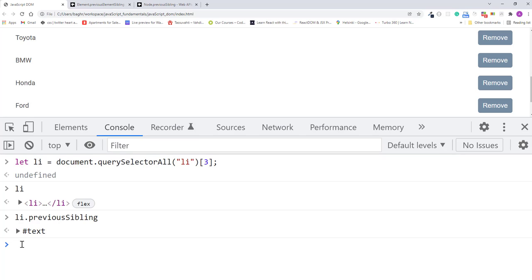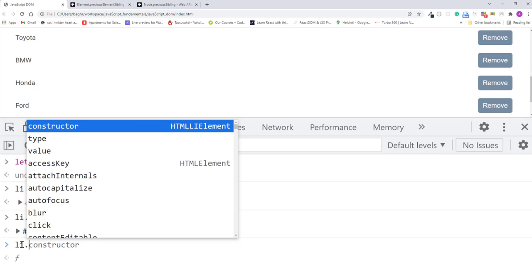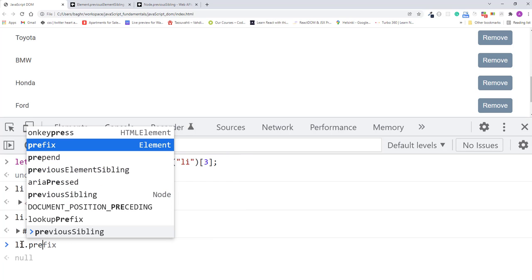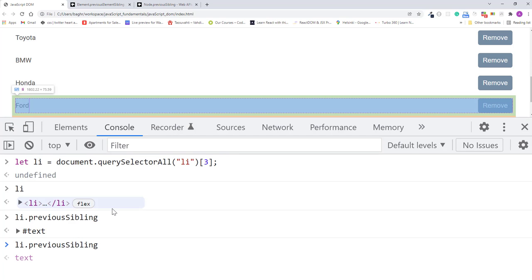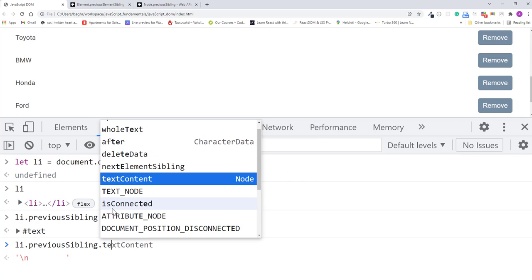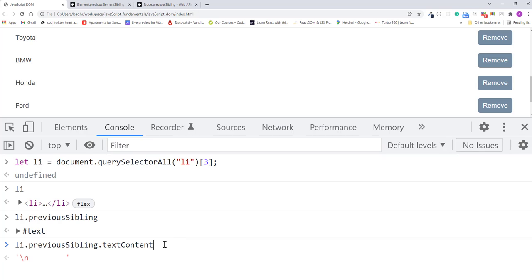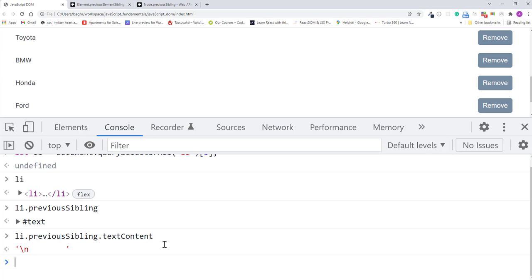So now let's check its text content property. So I'll type li dot previous sibling dot text content. I'll press enter. And here we see that it's an empty string with a new line character.